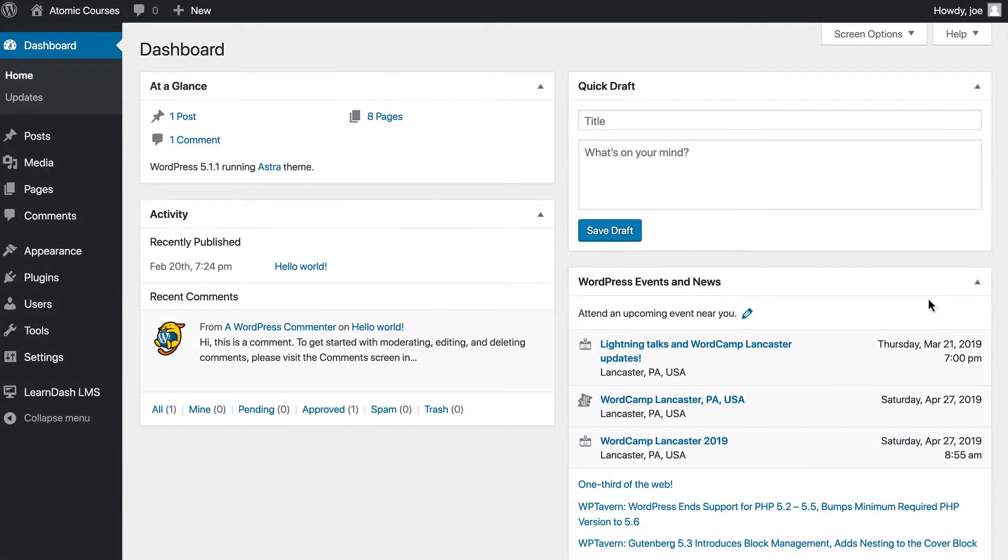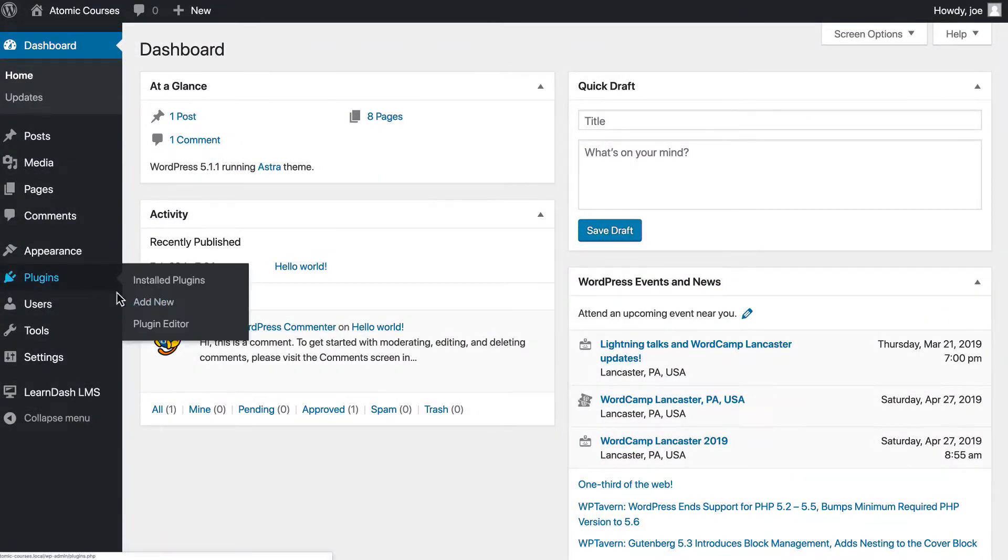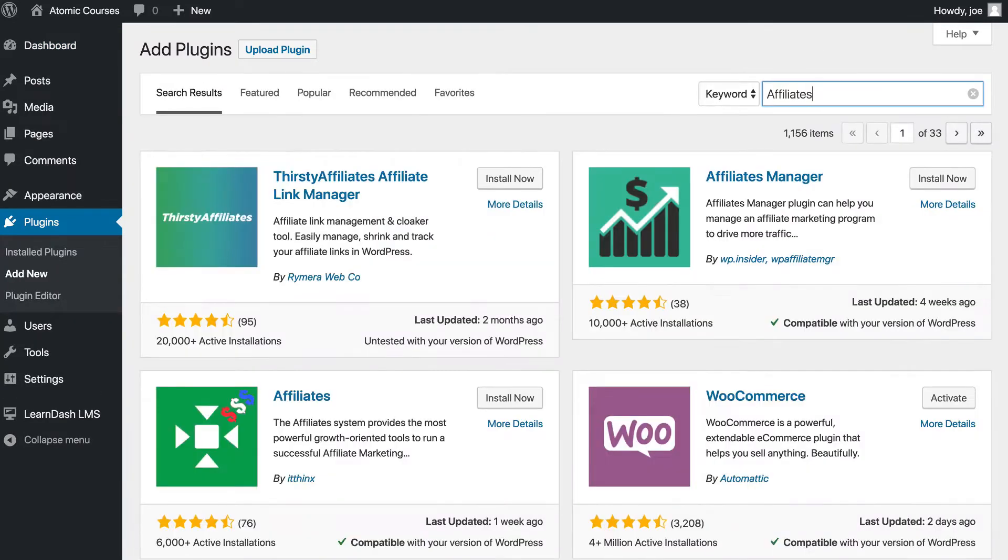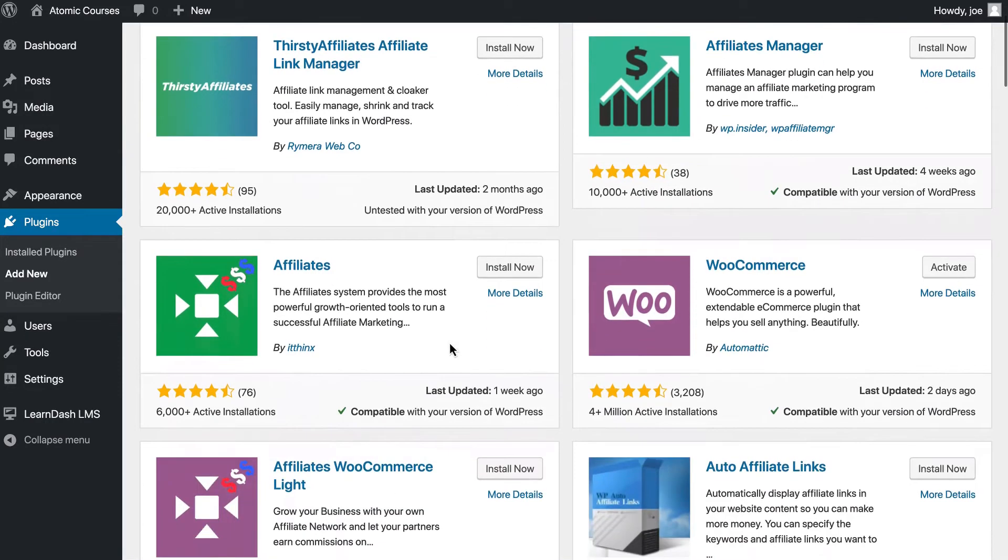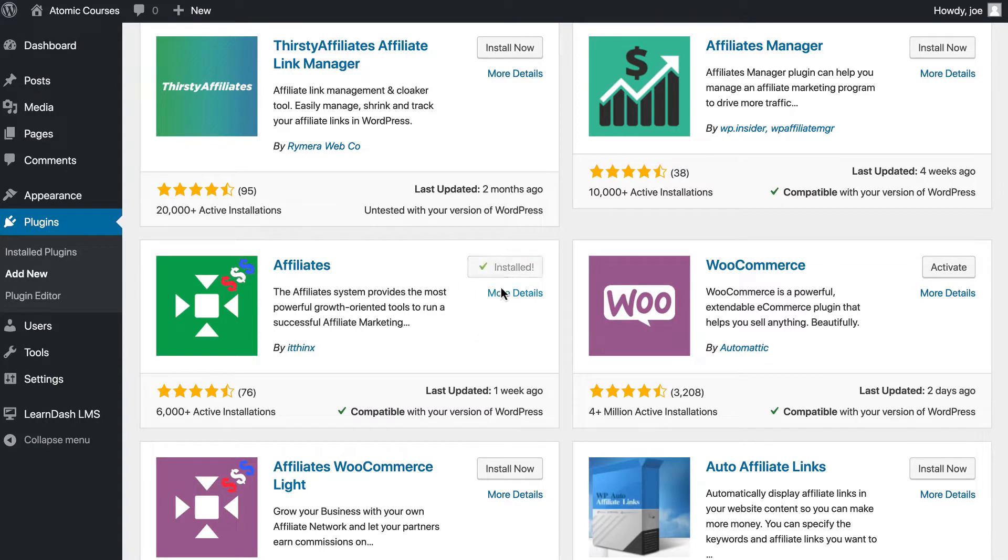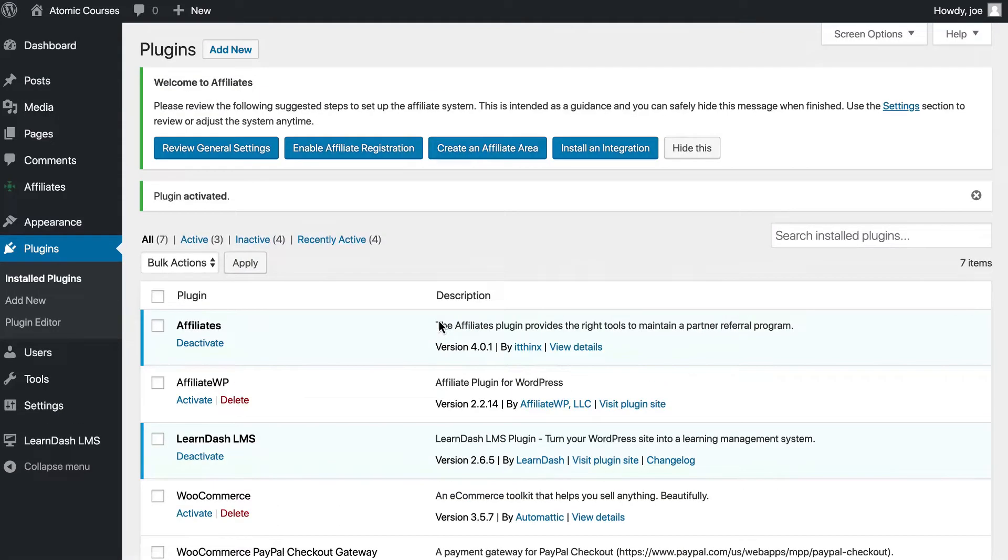From your WordPress dashboard, let's go to Plugins, Add New, and we will search for Affiliates. Here we'll see a green icon with some dollar signs called Affiliates by ITThinks. We're going to install this and then activate it.